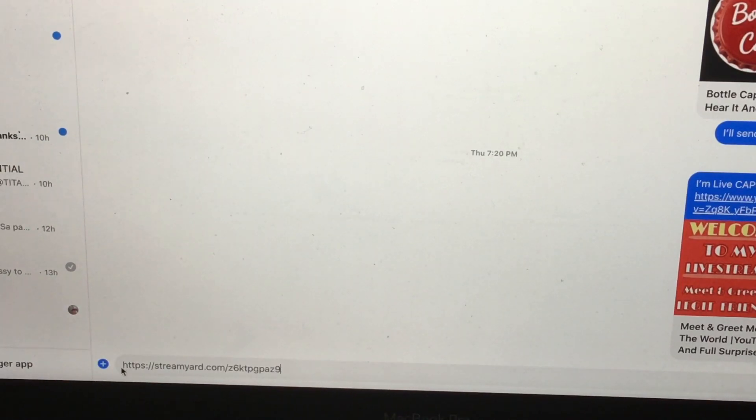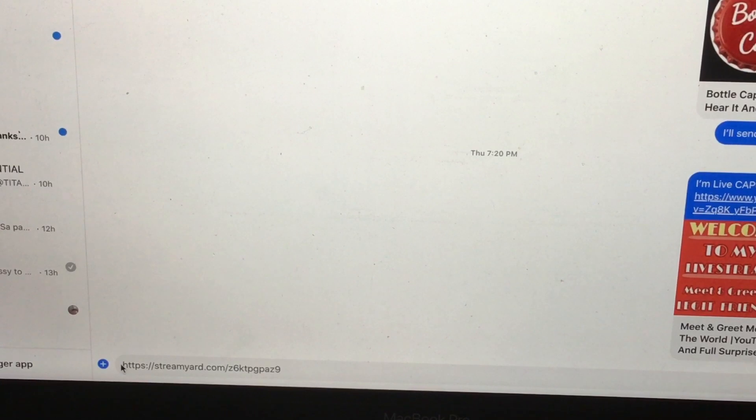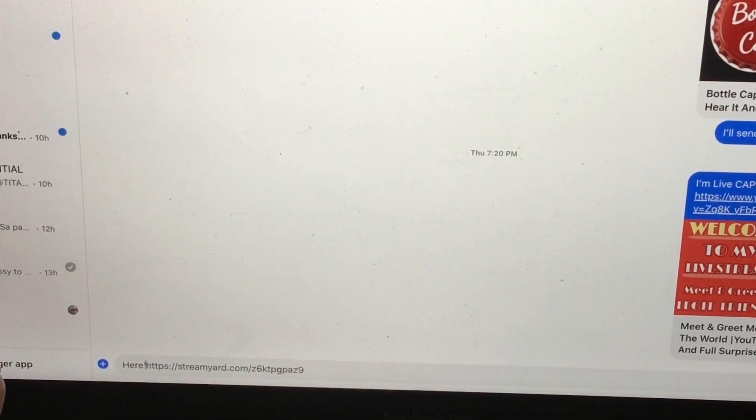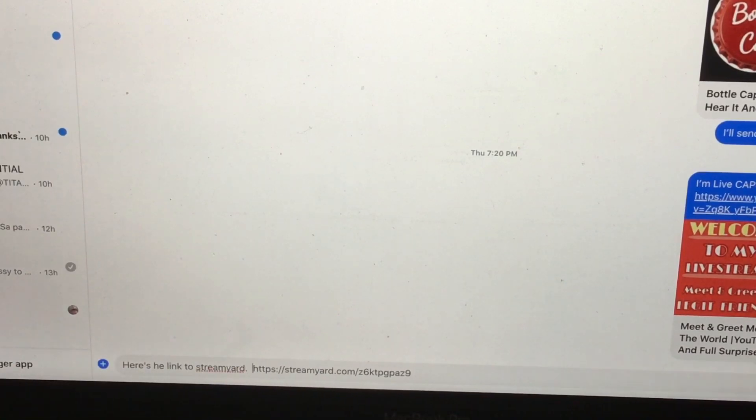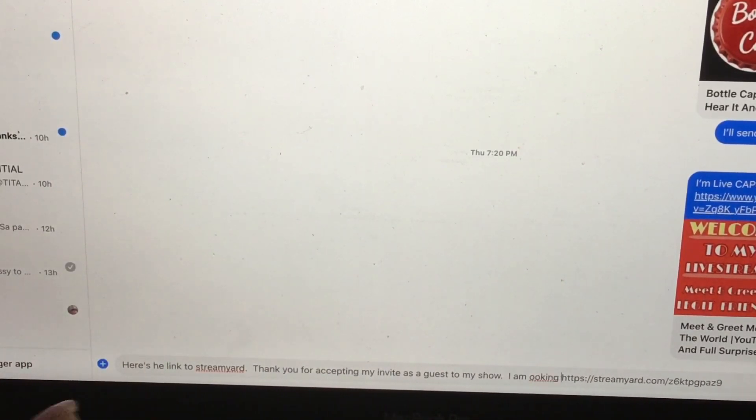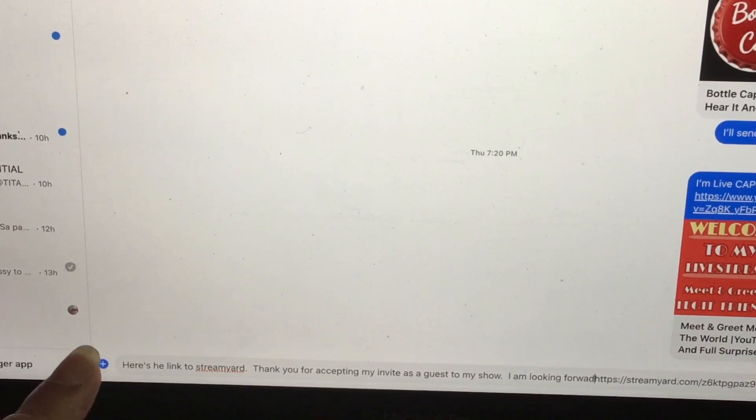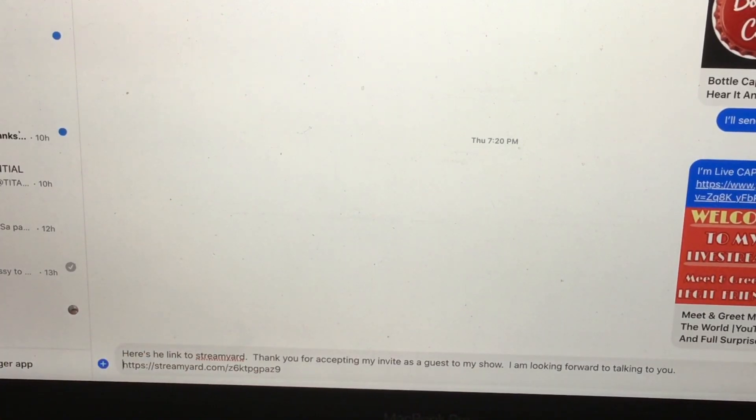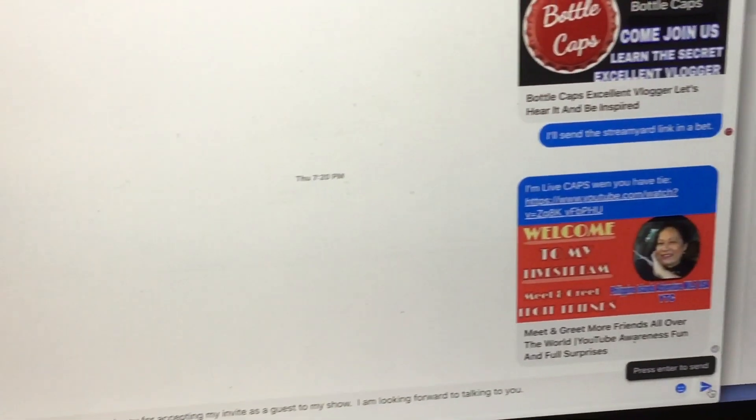There is the link to StreamYard. You can leave notes. You can just leave it the way it is, it's up to you. Or I'll just say here's the link right here at the very end.